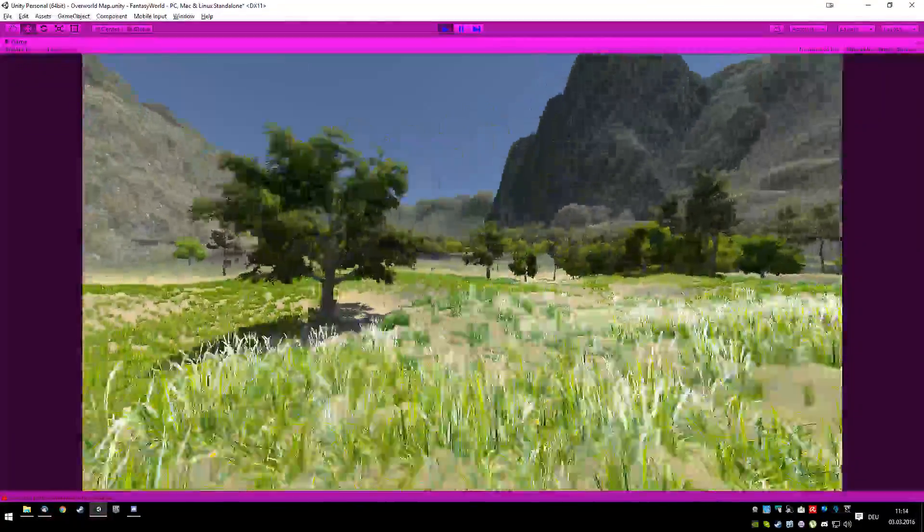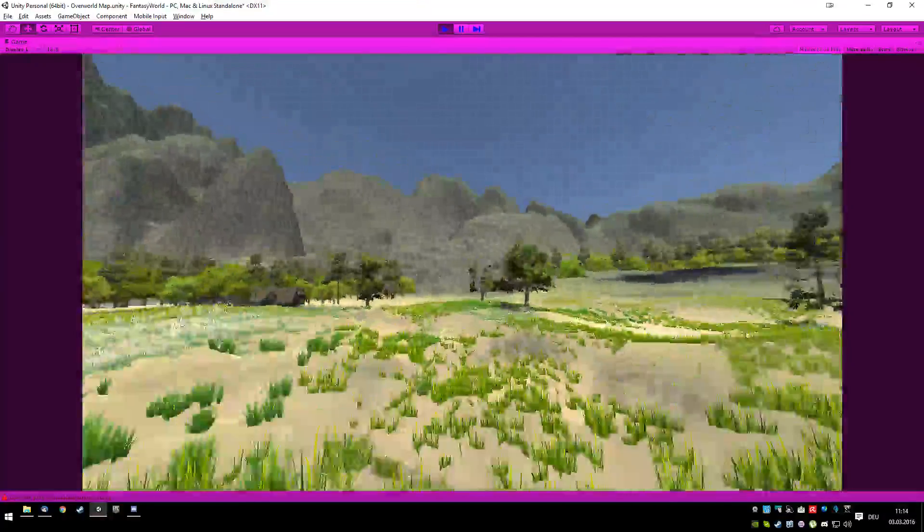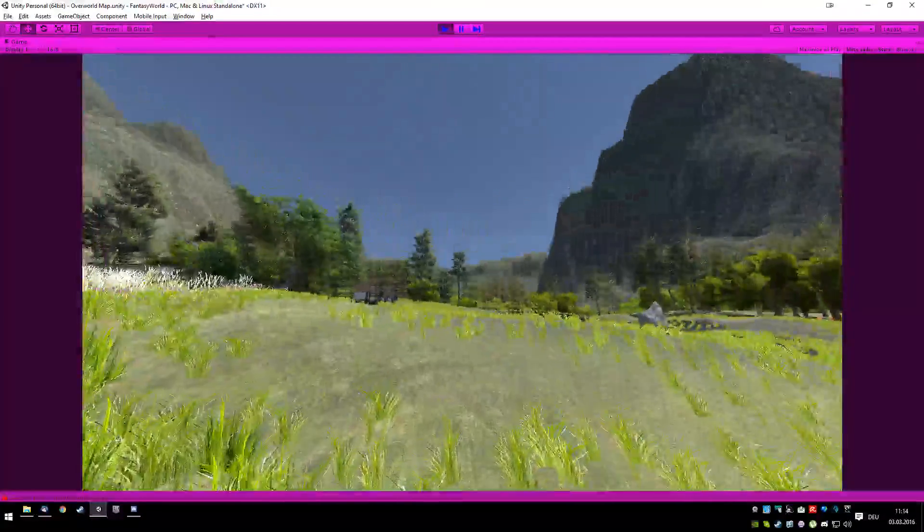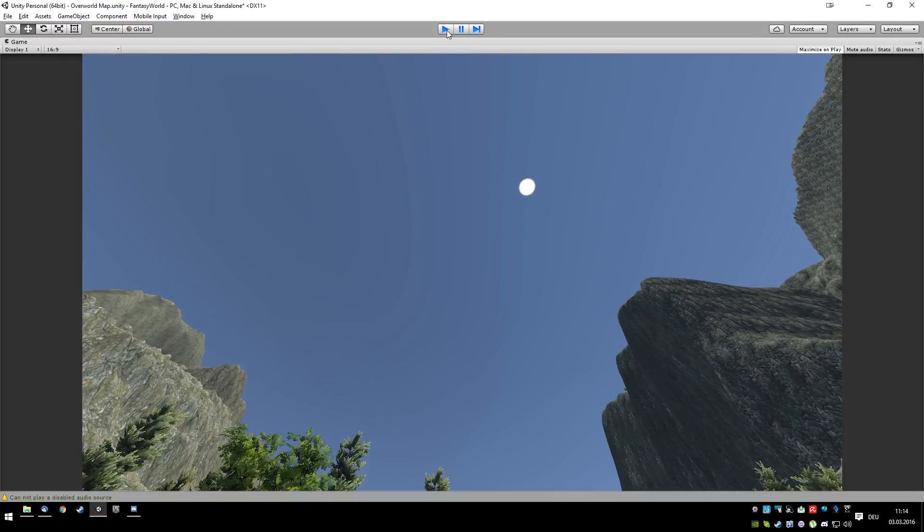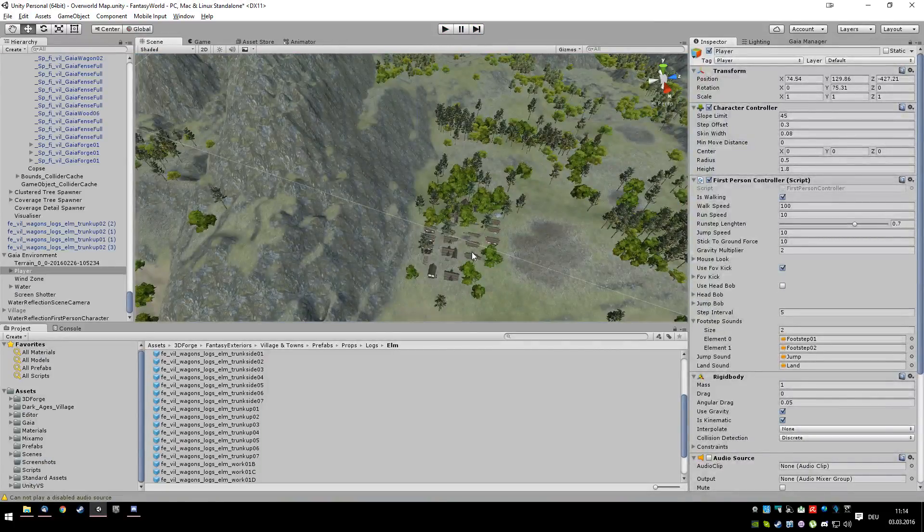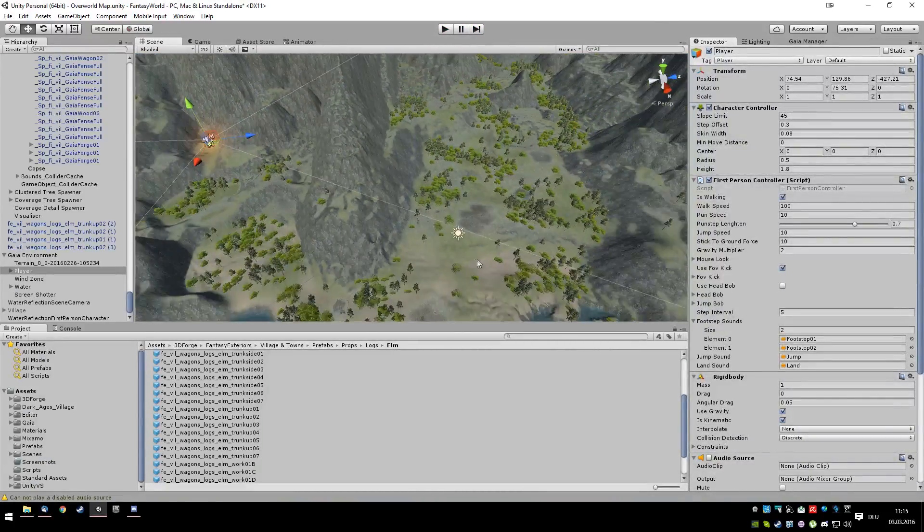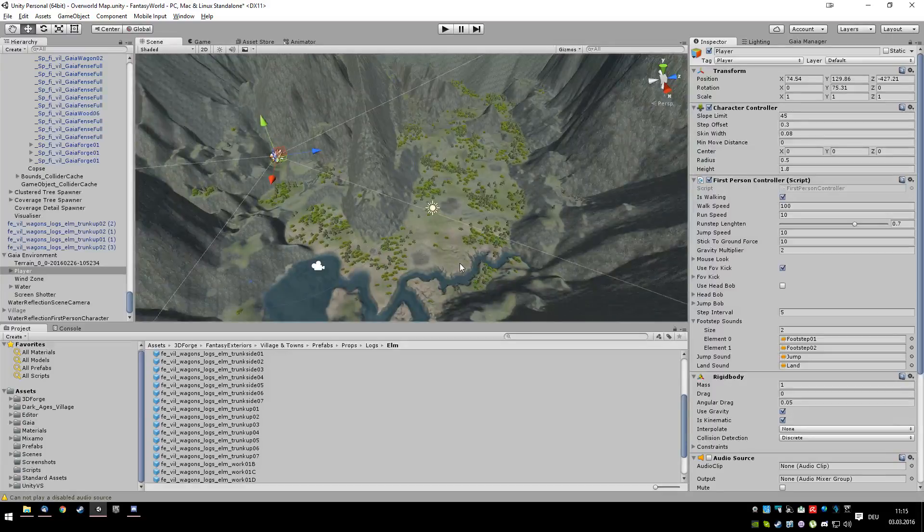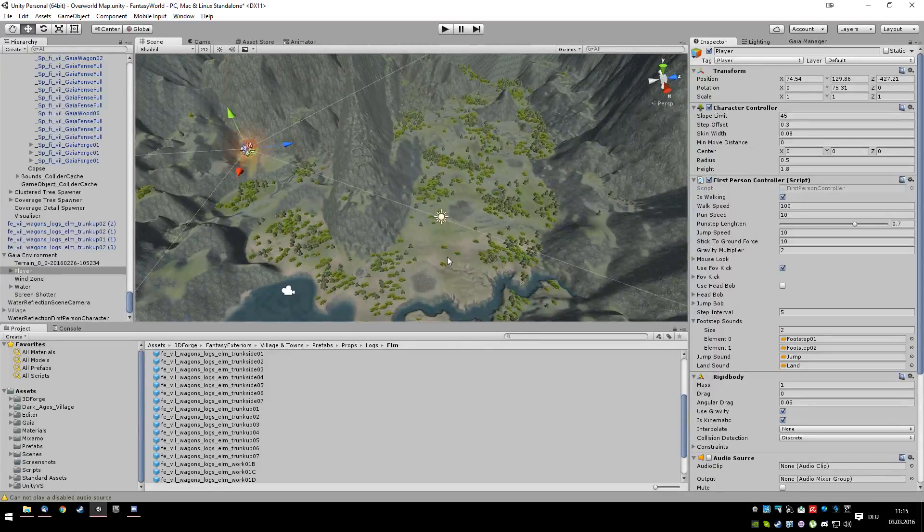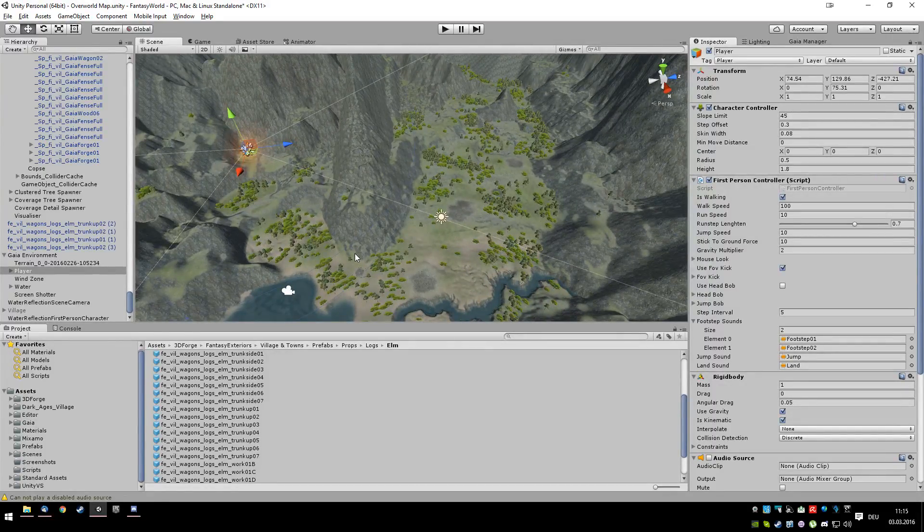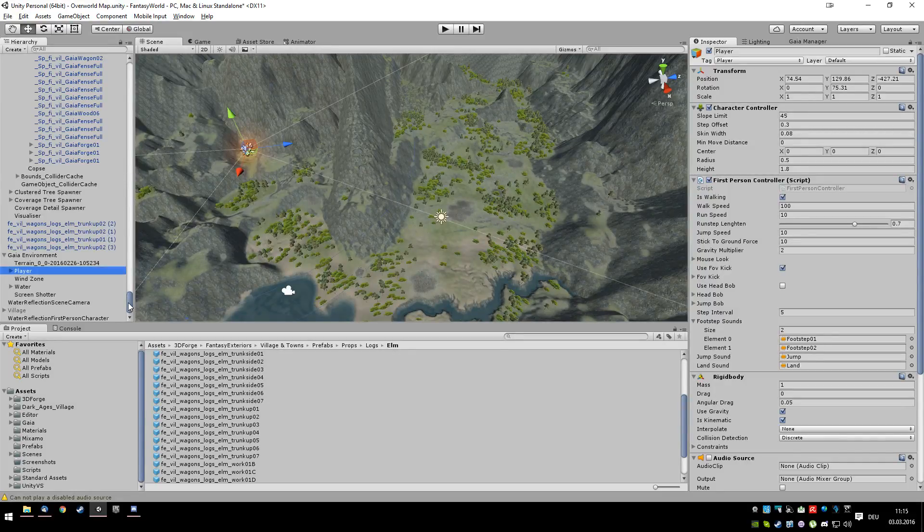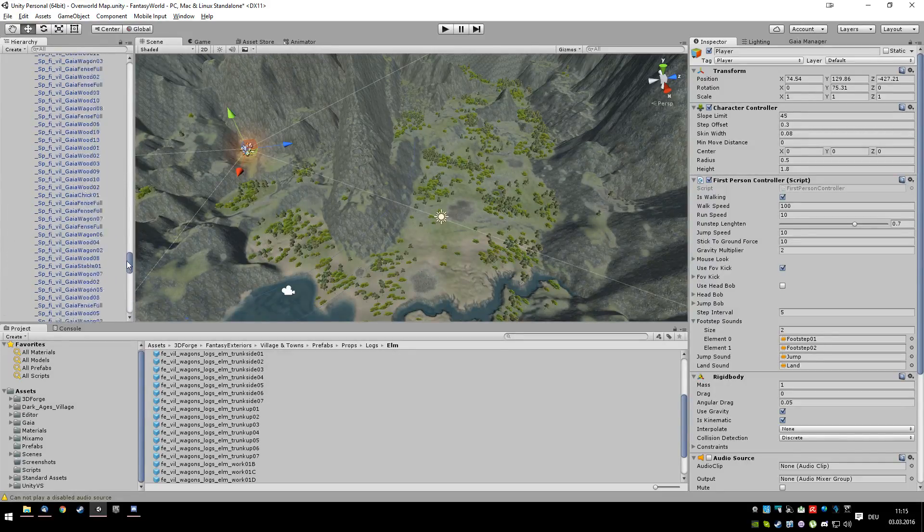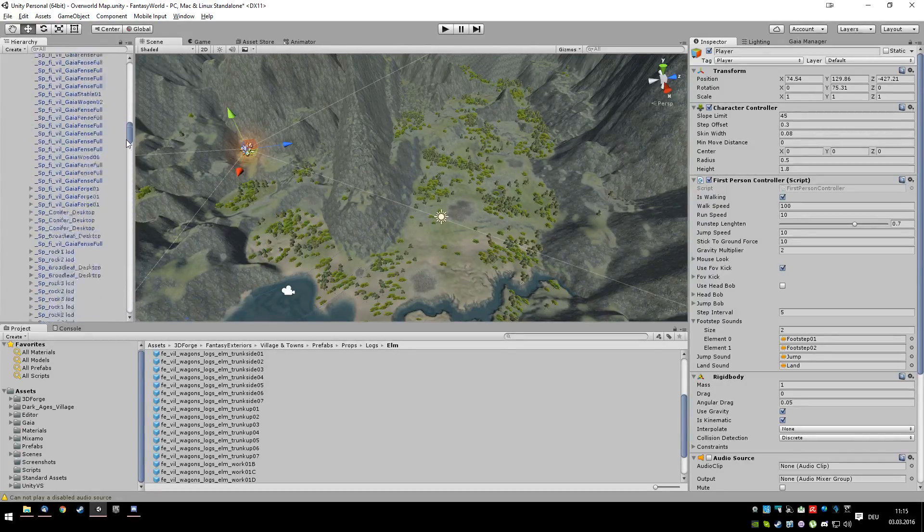But thing is, I kind of want to have one of those villages spawn, but only in a specific spot. But so far I was unable to do it. So yeah, that's kind of a dilemma. What do we do?